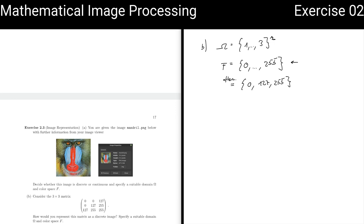Looking at this matrix, we can see a very nice visualization of the mapping itself. The index (1,1) maps to the upper left corner of the matrix. The lower right corner is u(3,3) = 255. Just like addressing entries of a matrix, this encodes the whole function: domain, color space, and the mapping from tuples to color values.